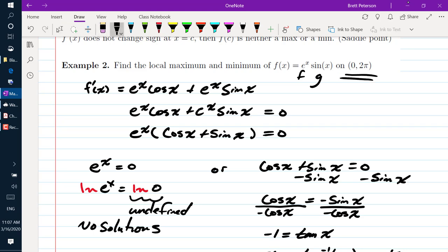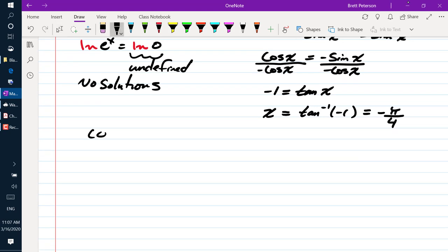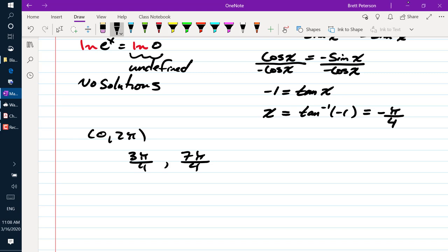The domain we're interested in is 0 to 2 pi, and negative pi over 4 isn't in that interval. Since the period of the tangent function is pi, we get another solution at negative pi over 4 plus pi, which gives 3 pi over 4, and then 7 pi over 4. Adding another pi gives 11 pi over 4, which is bigger than 2 pi, so that's not in the domain.